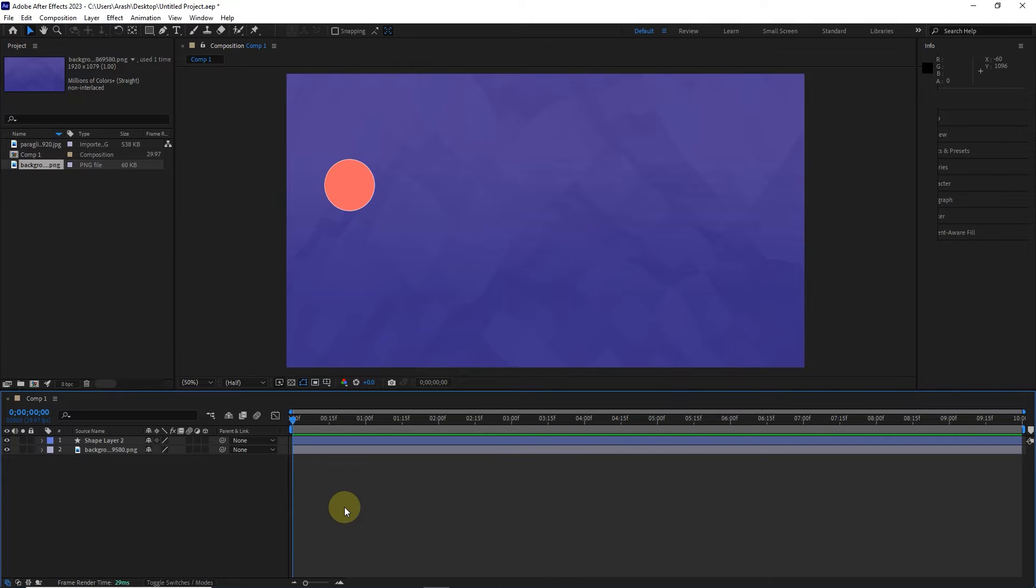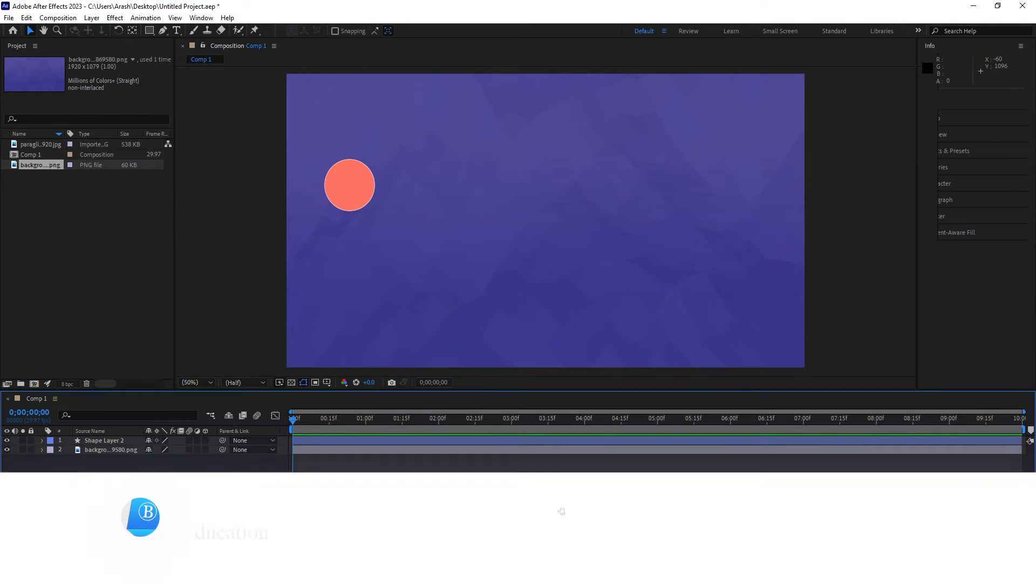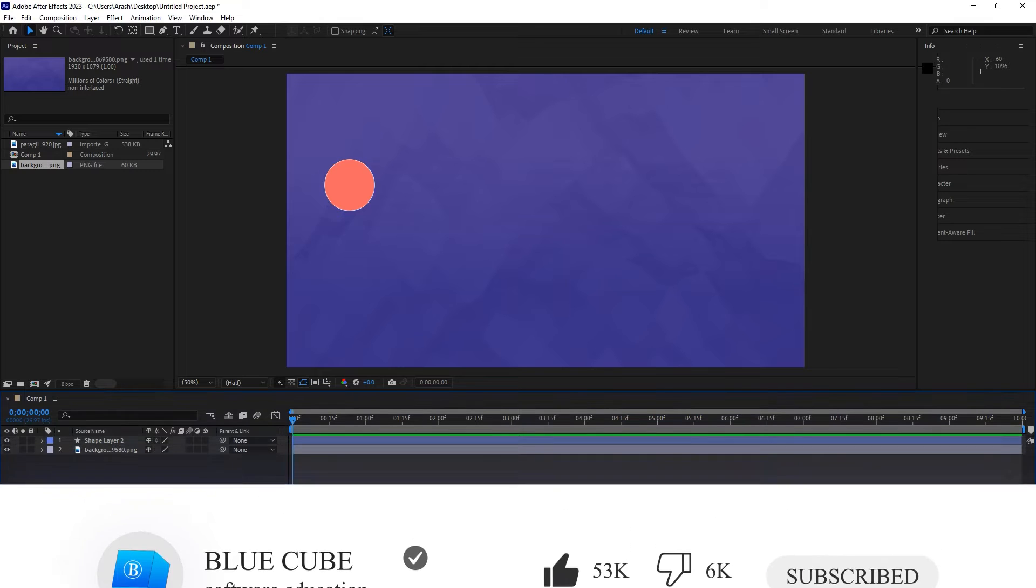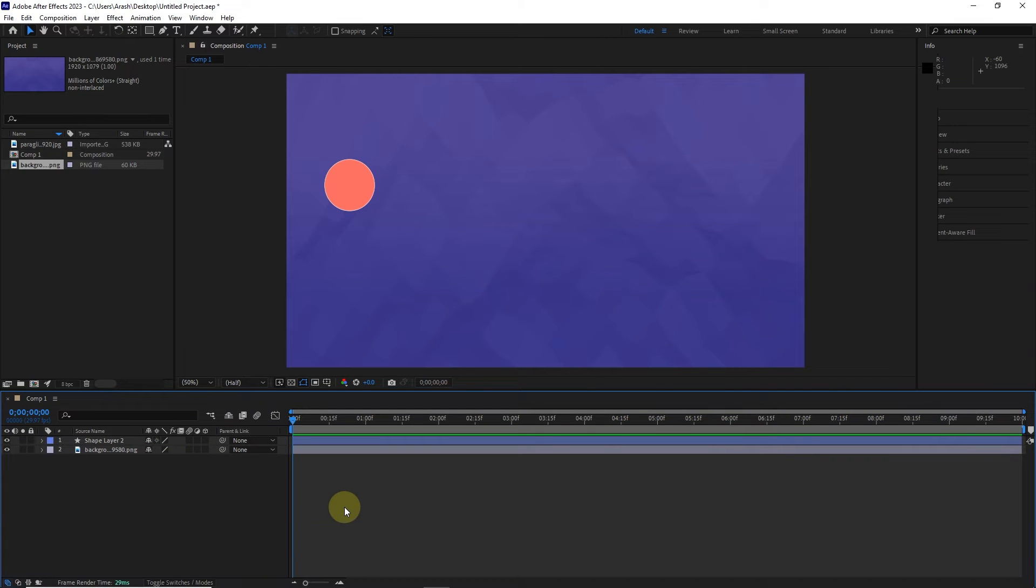If you are interested in learning After Effects software, be sure to subscribe to my channel so that you can see the next tutorials.